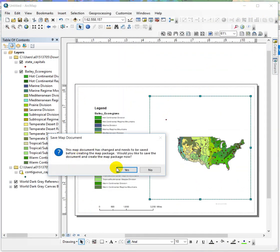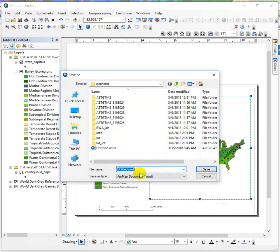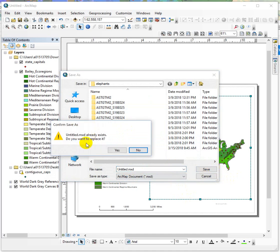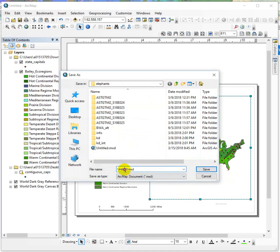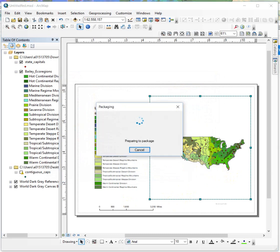It prompts you to save your map document first for all the changes you just made. That's fine. I'm just going to hit save. This is just a test. Only a test.